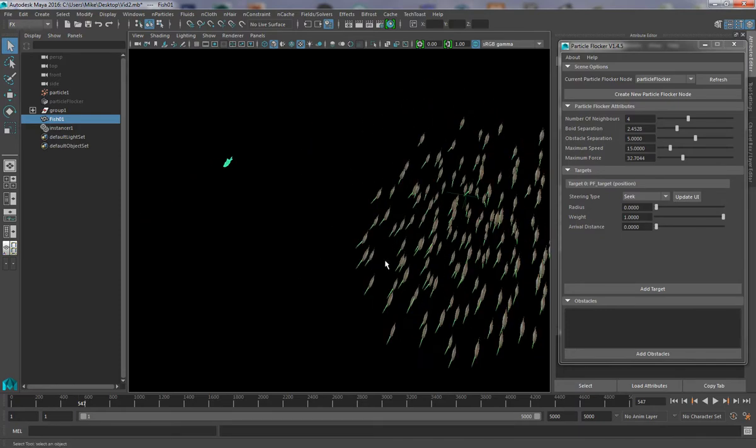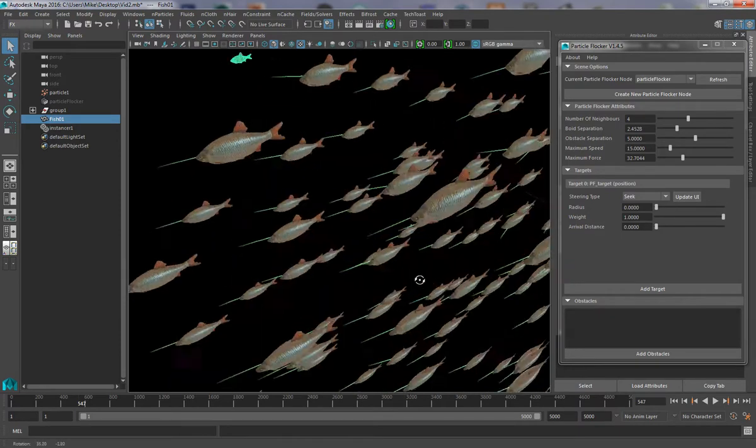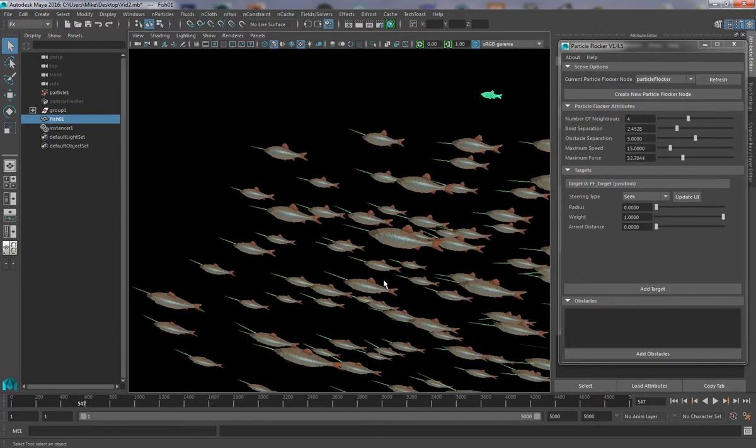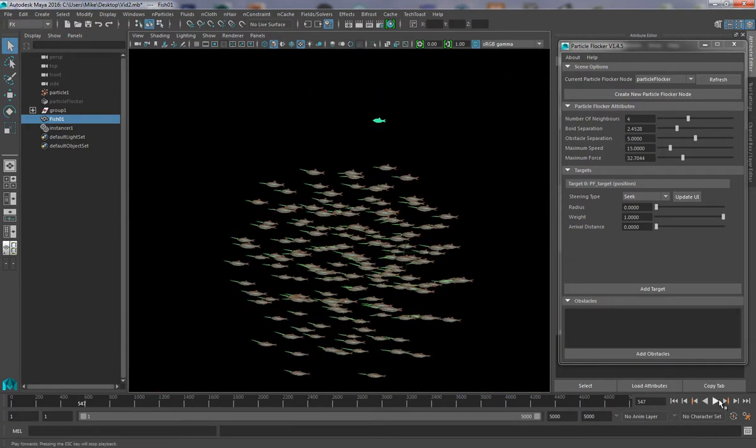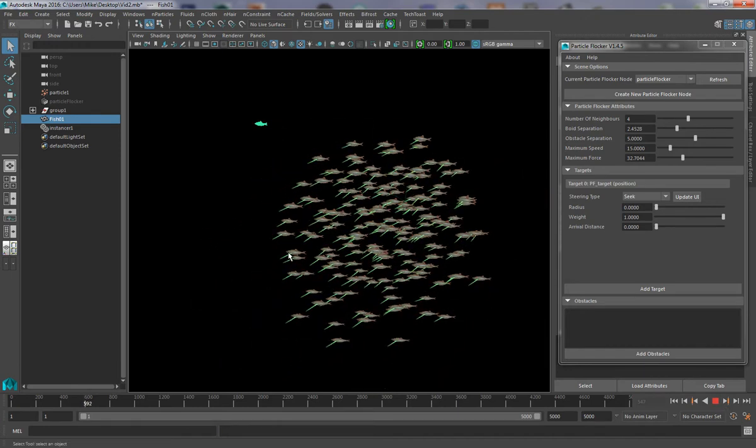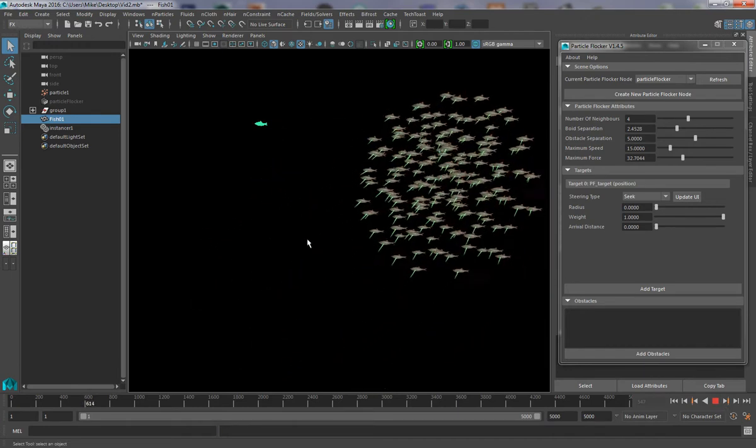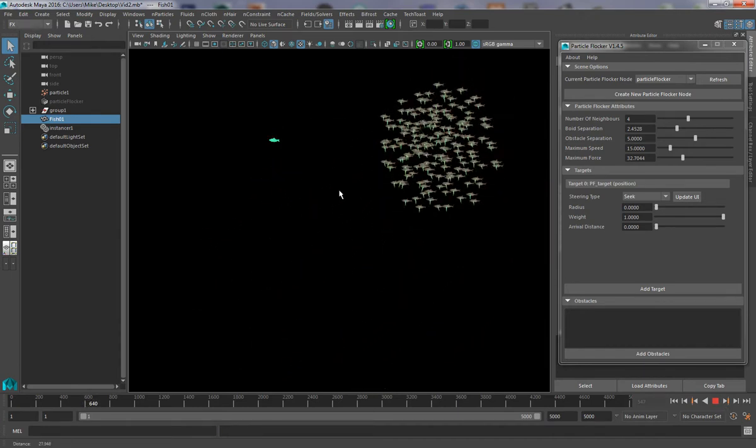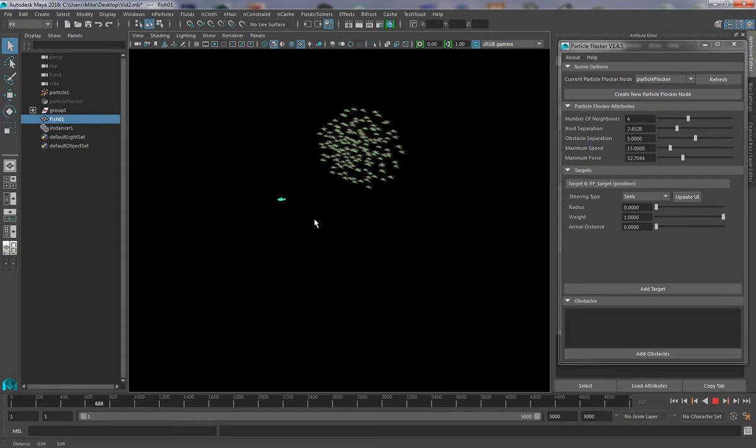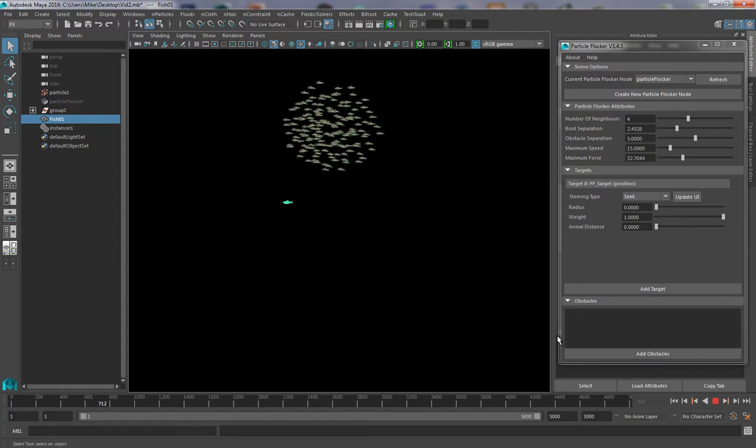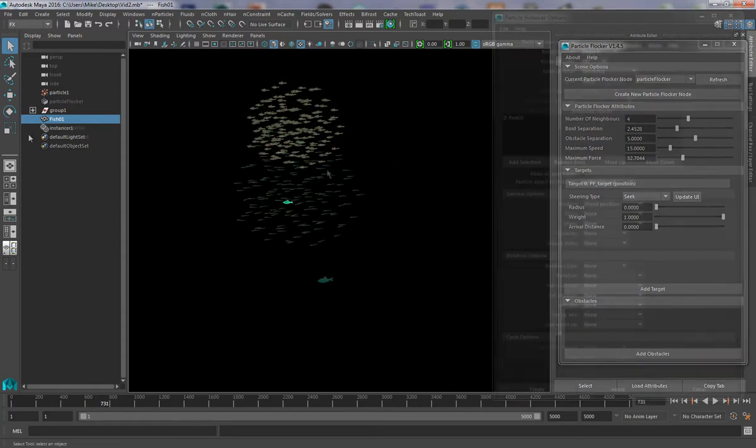So we can see that the fish has been instanced for every one of these particles. But if we just watch the animation, you'll see that the fish aren't actually rotating to follow the particles. And so this is the next thing that we need to address.